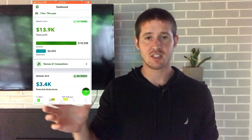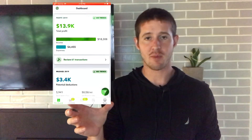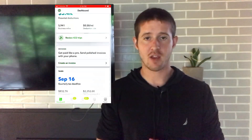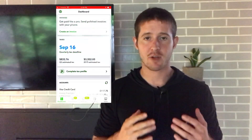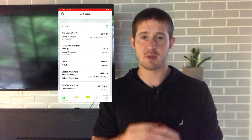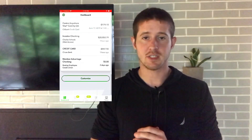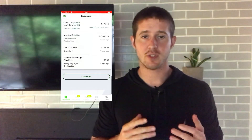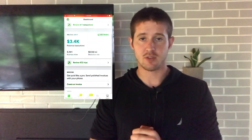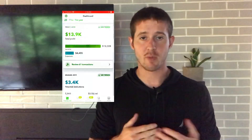What's going on everybody, Jonathan here. Today we're going to be taking a look at the QuickBooks Self-Employed app and how I use this app to take care of everything accounting related for my personal business. It makes it incredibly easy for me to do things that normally I would have to pay an accountant to do for me.